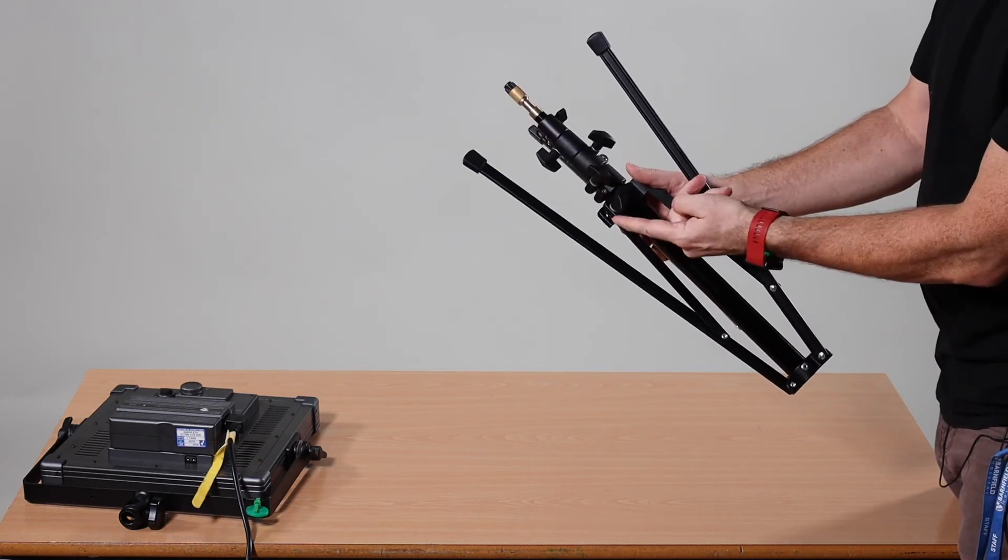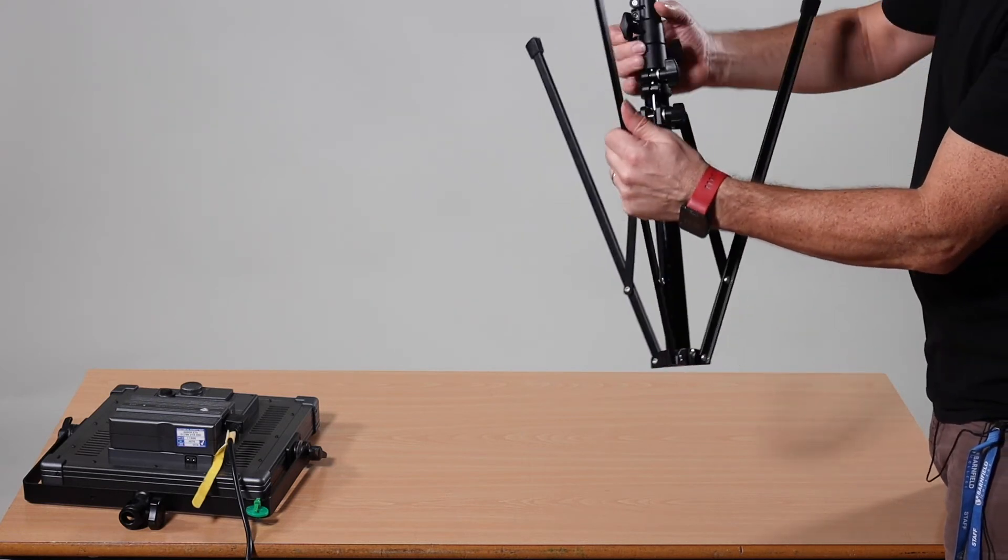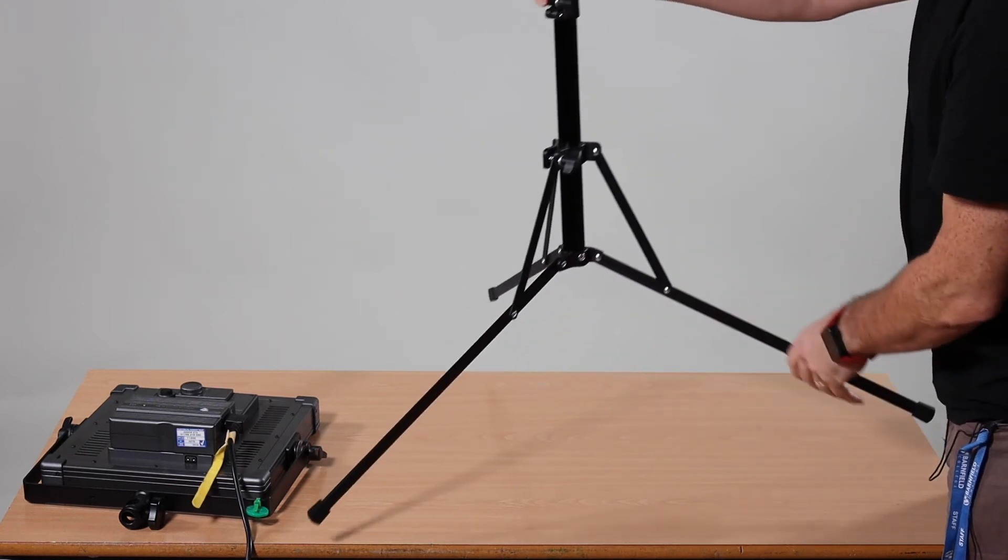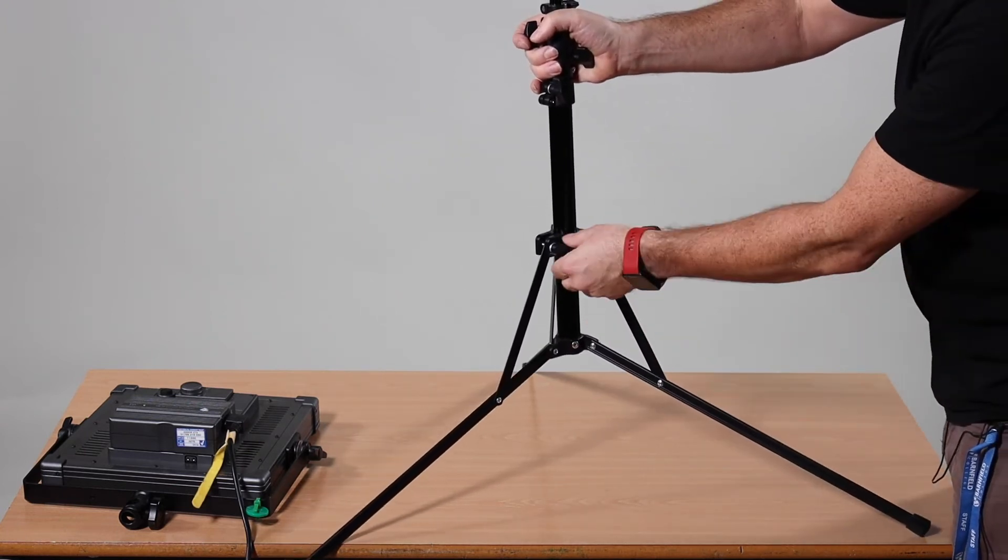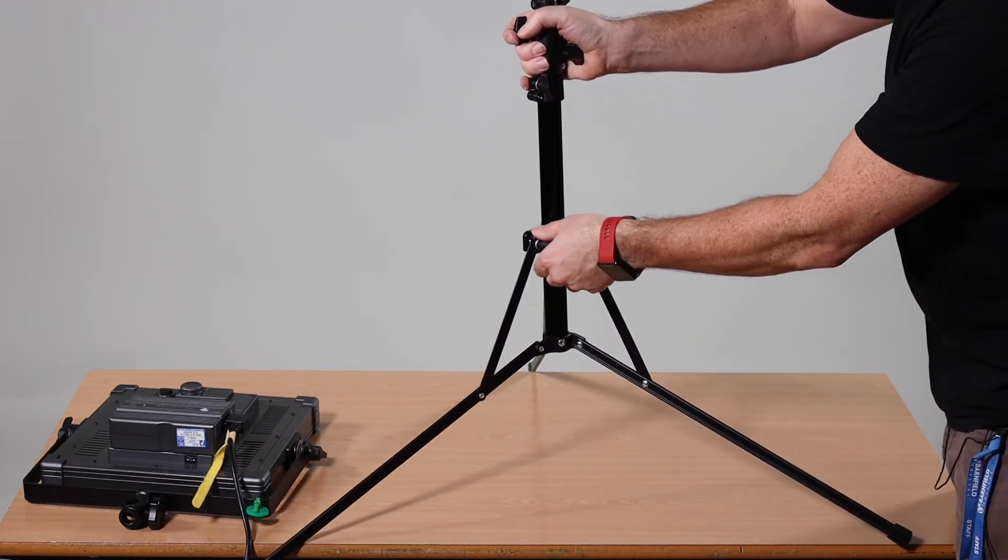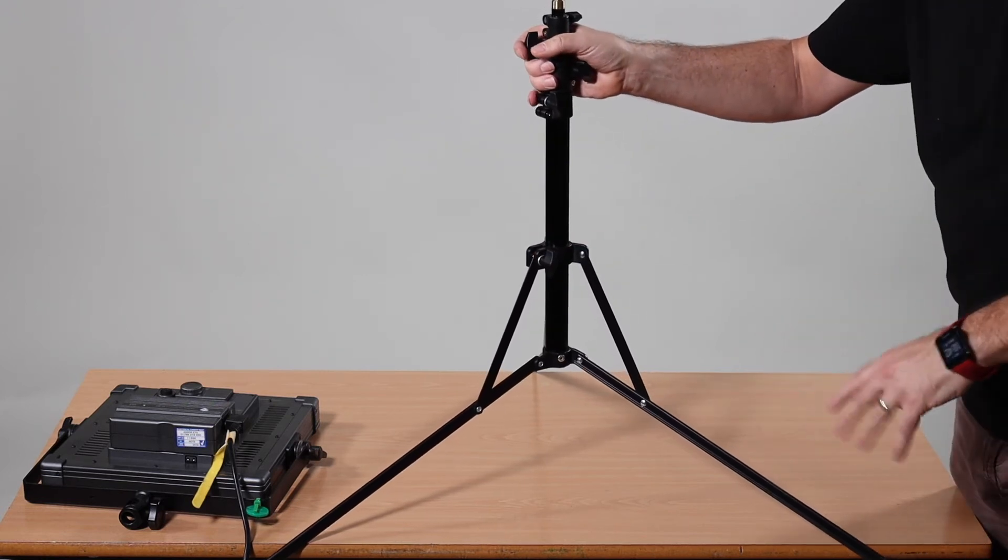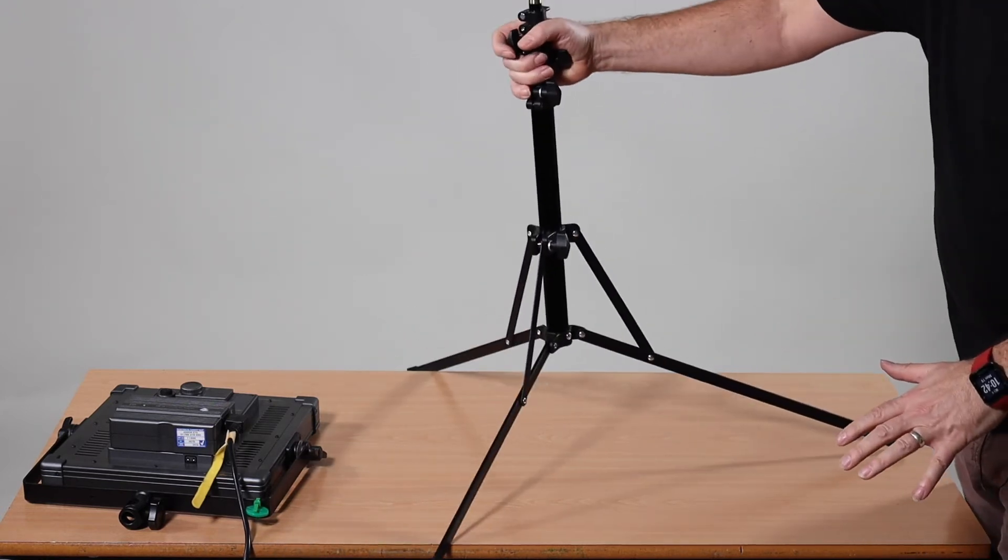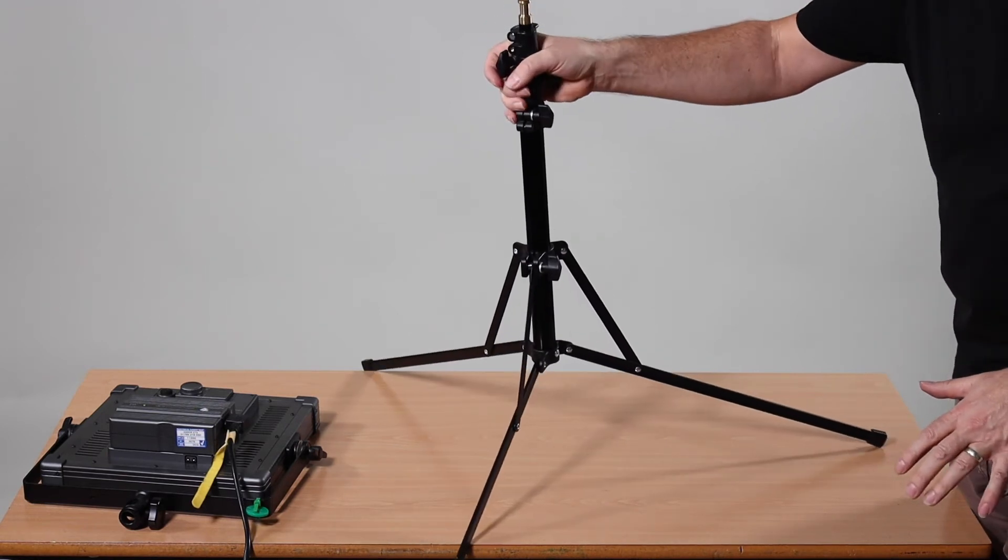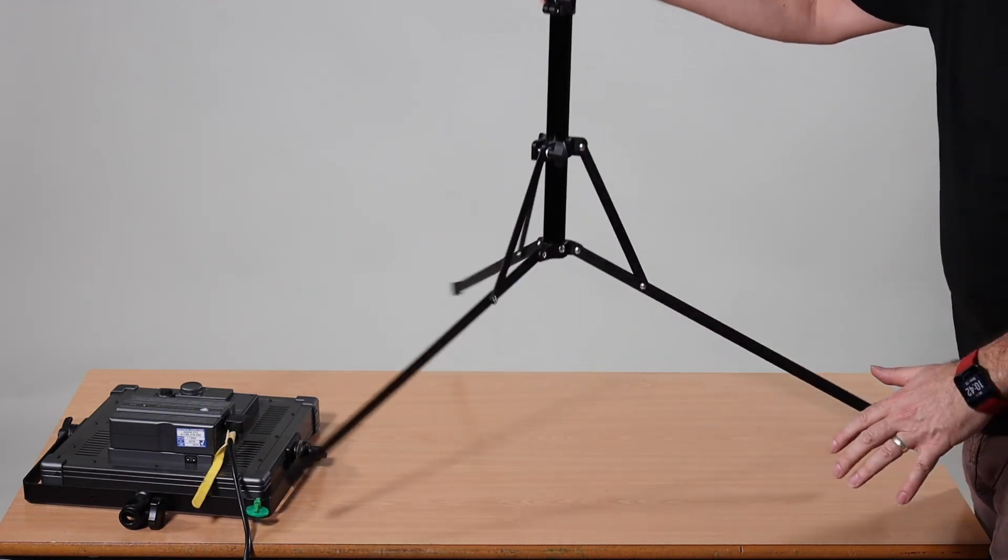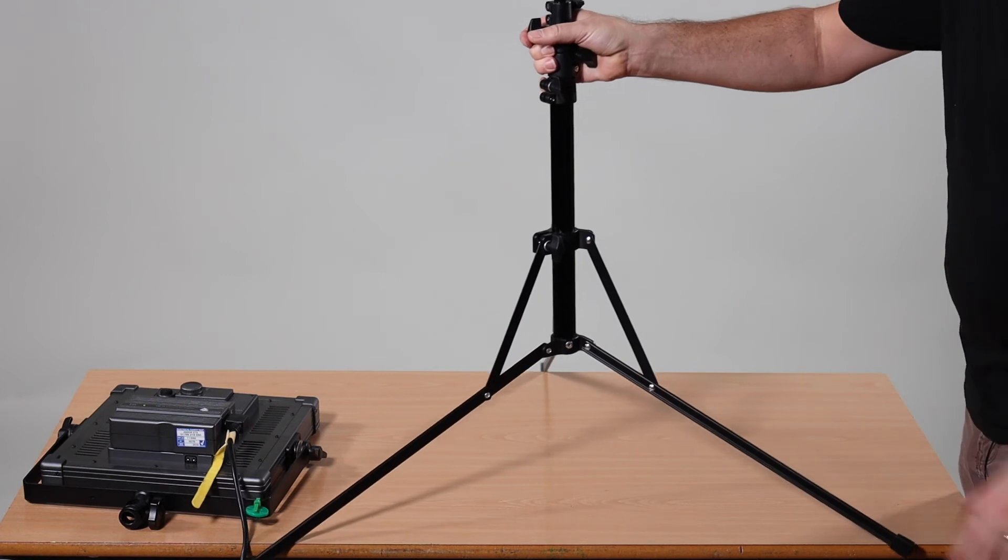To open them out you unscrew this one here, pull out the legs, then it all goes into position and then you lock them off. I will point out I'm doing this on a table just to show you, I would never do this on here because as you can see it is extremely unstable so you would never do it but just for the video I'm showing you an example.